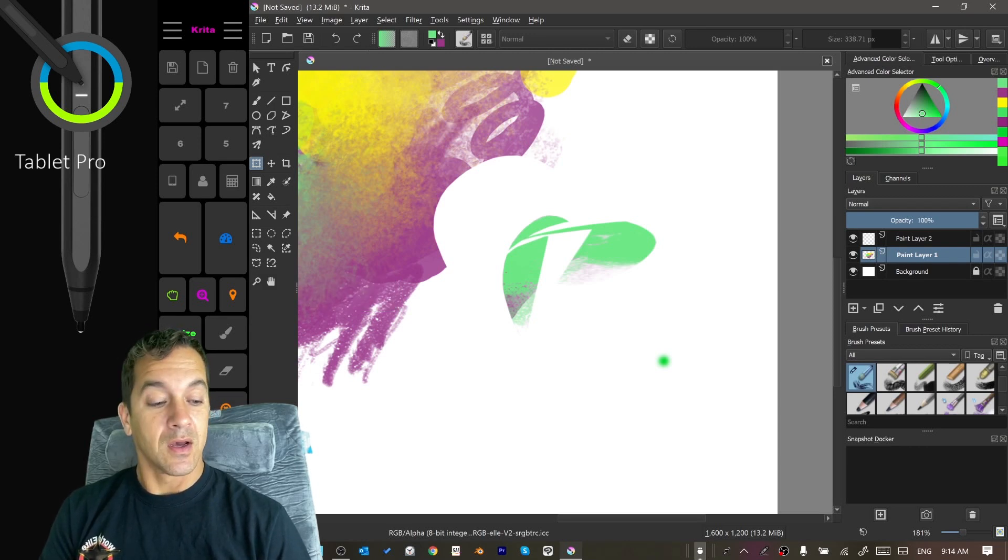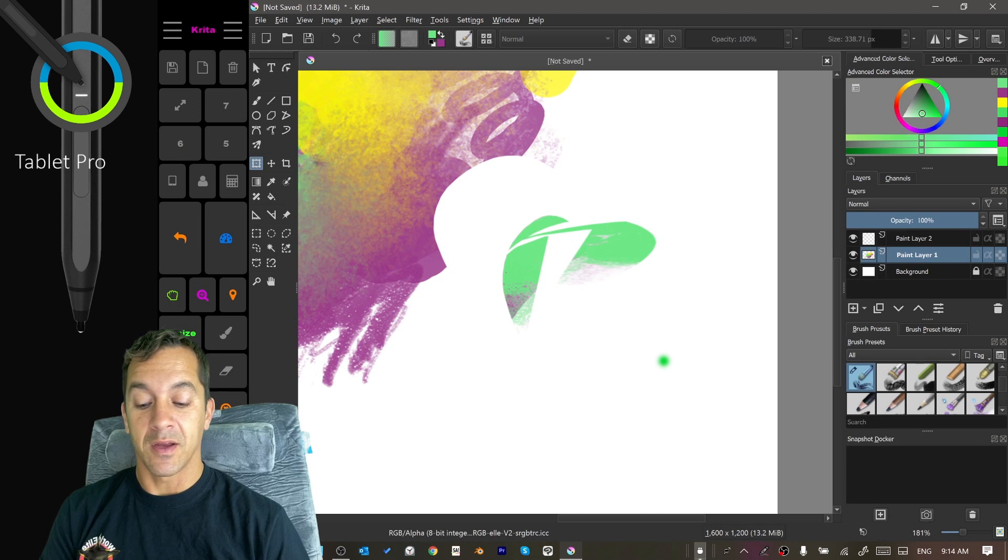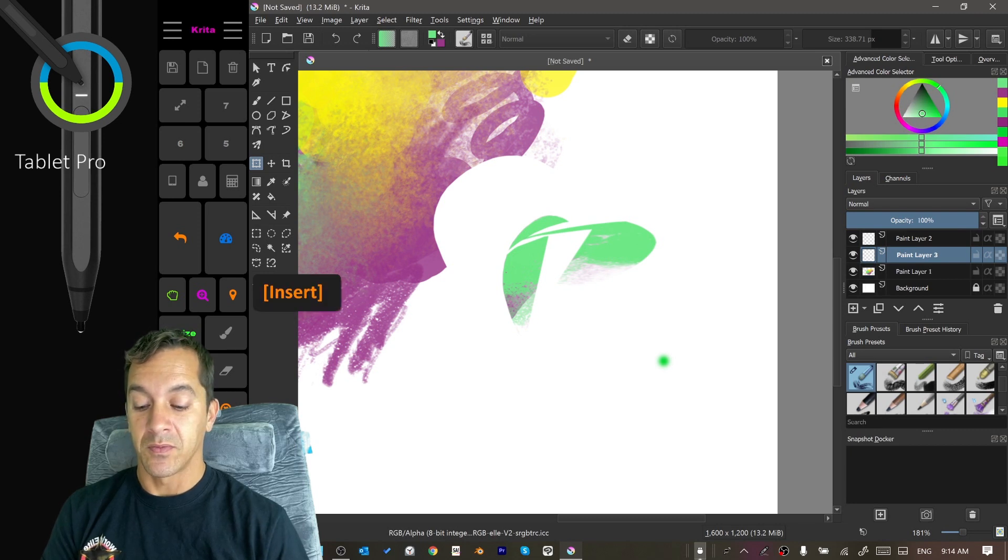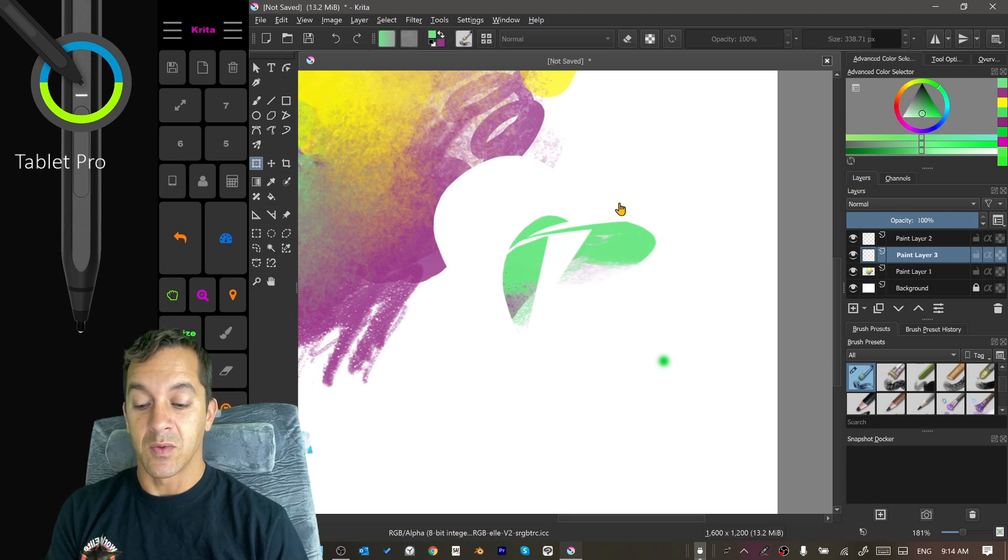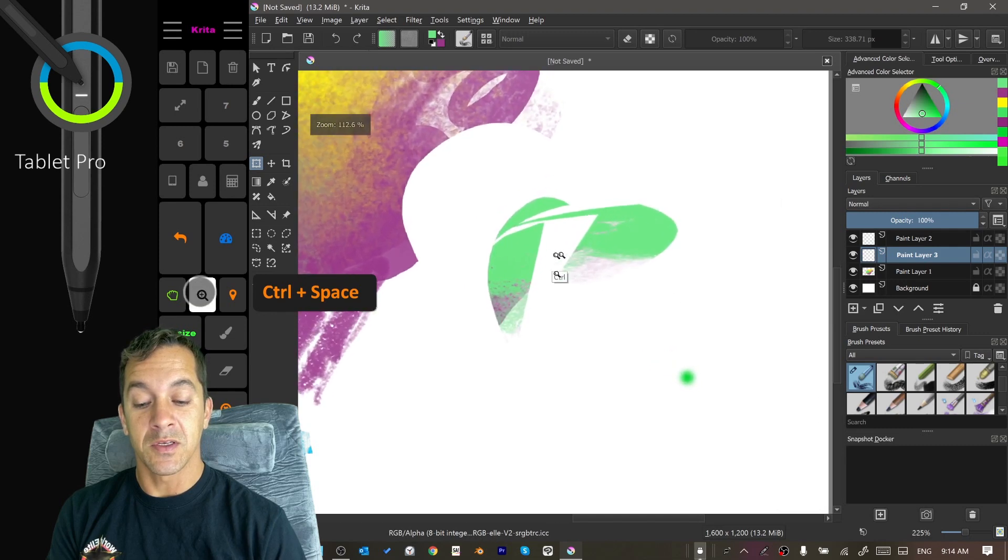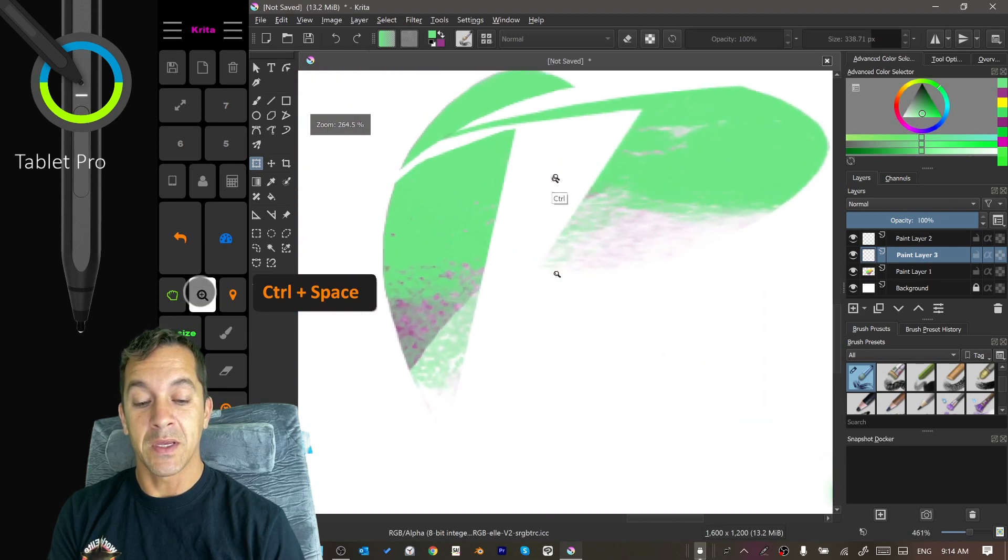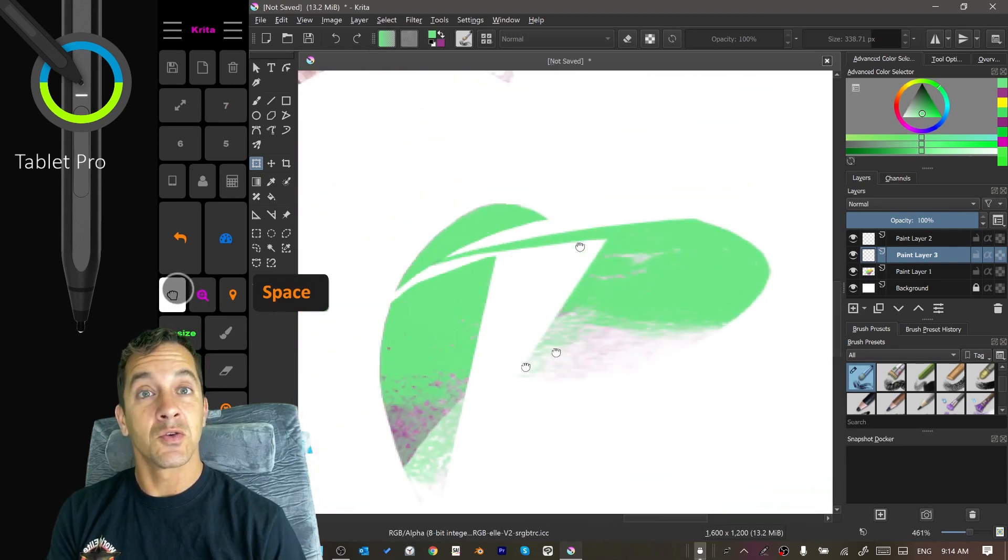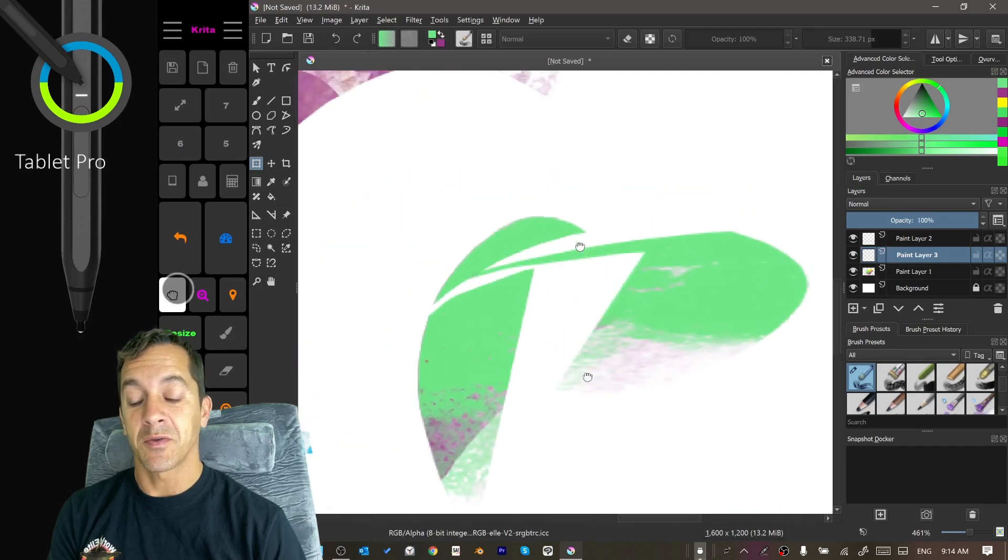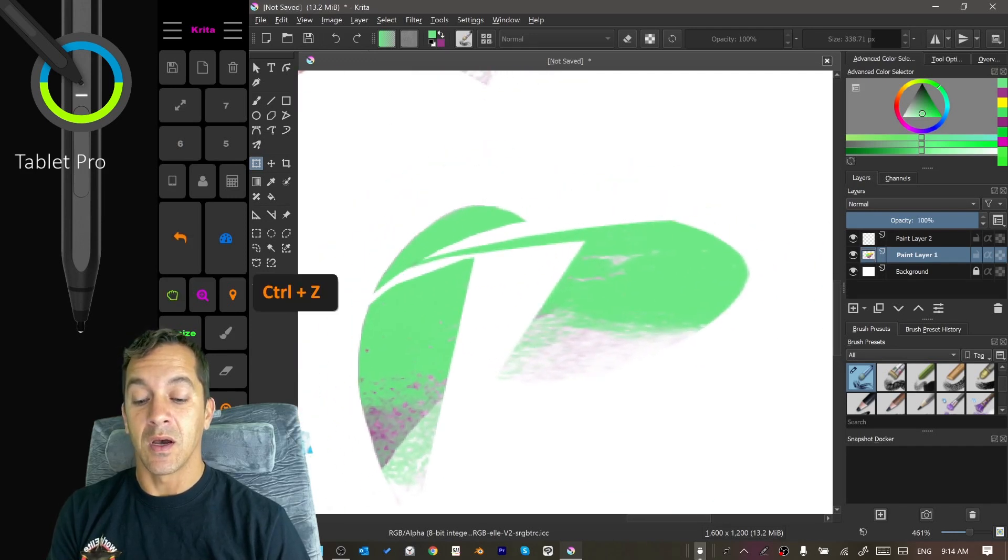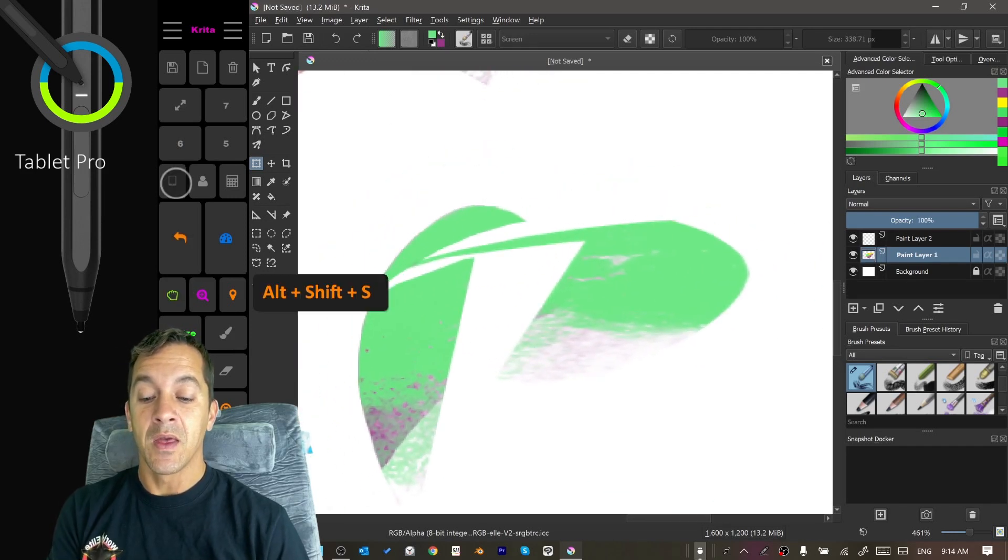Alright, adding a layer. I think we did this with insert. Let's see what else you need to know. Zoom is ctrl plus space. The hand tool is space for panning around the screen. Undo is your standard ctrl Z.